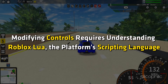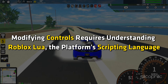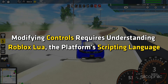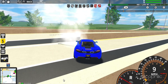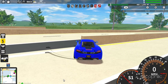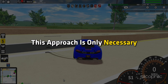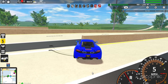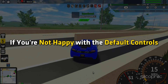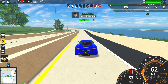Modifying controls requires understanding Roblox Lua, the platform's scripting language. The process is relatively simple, requiring only a few lines of code. This approach is only necessary if you are not happy with the default controls.